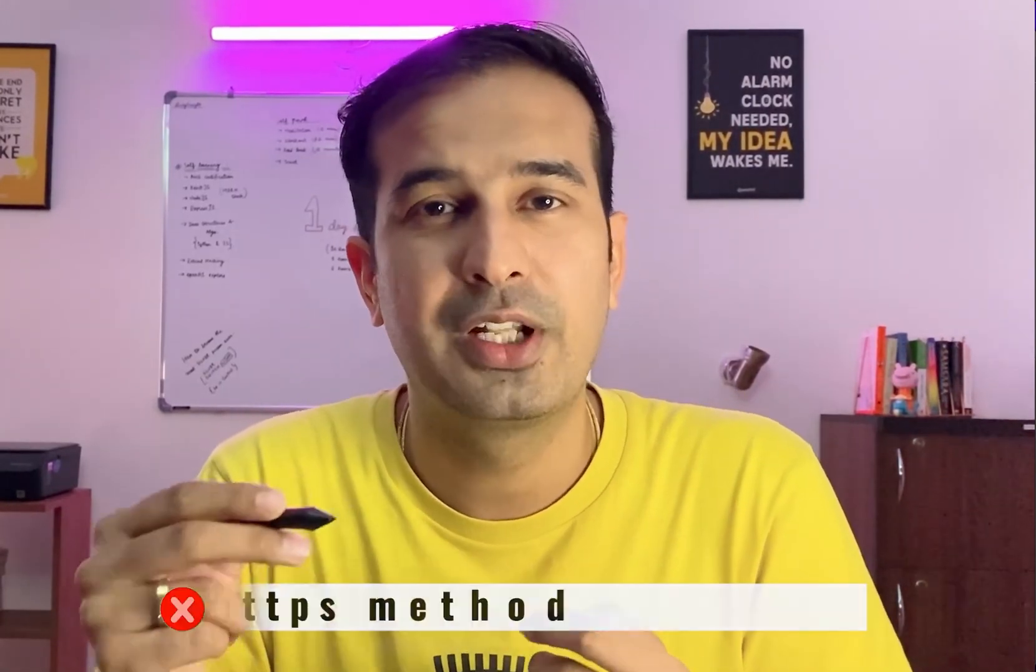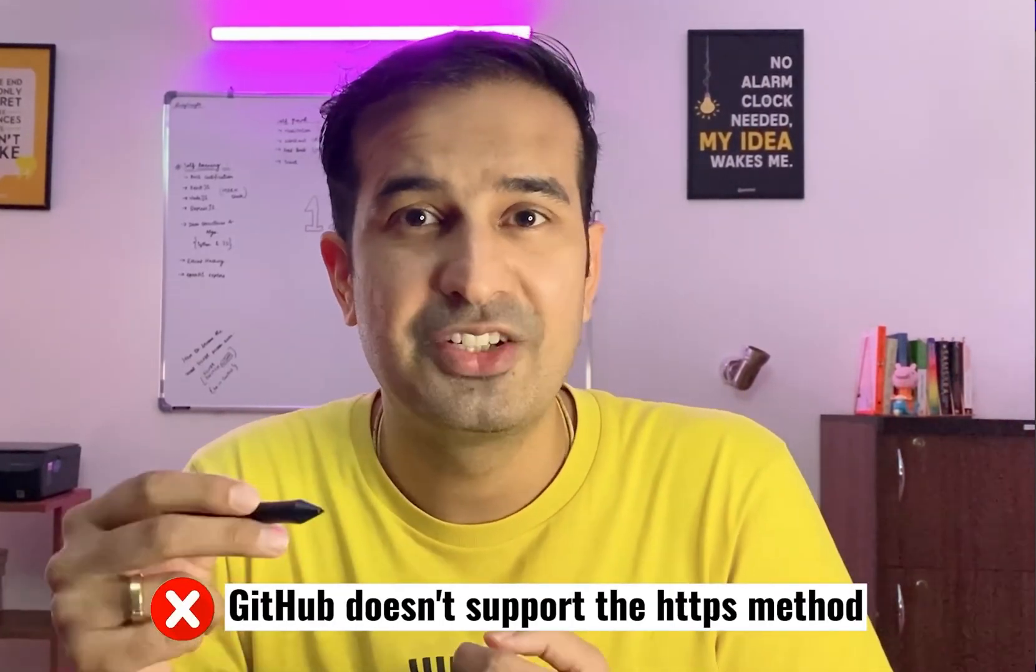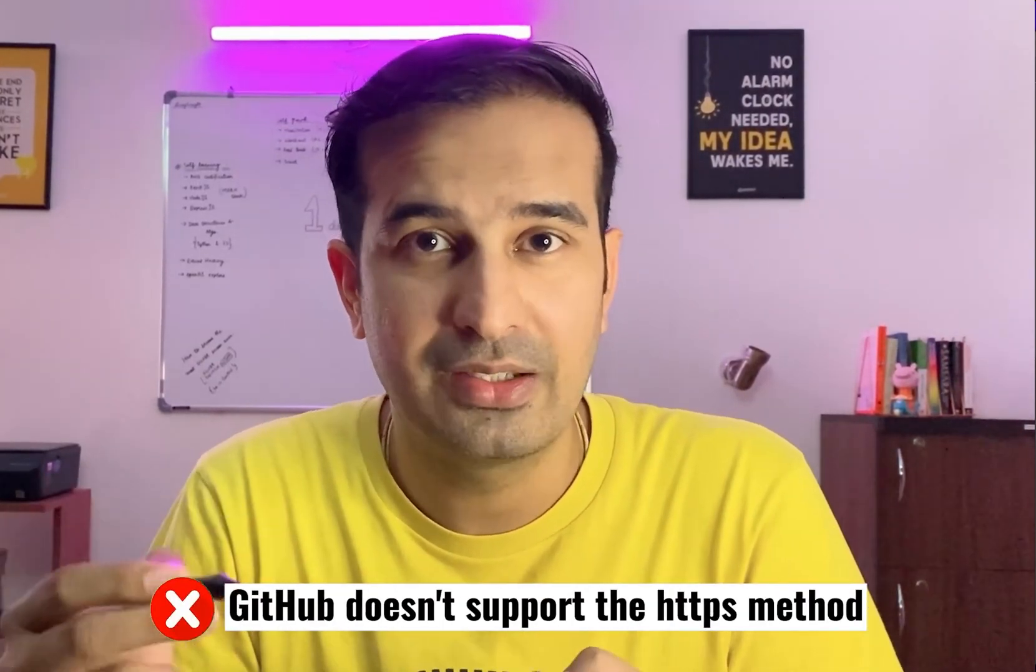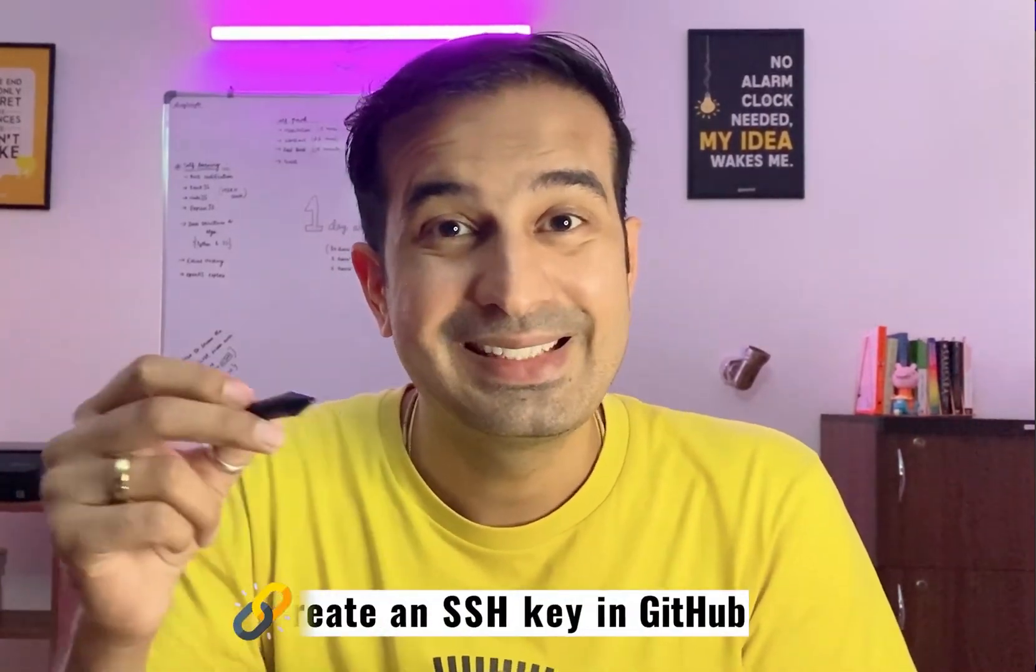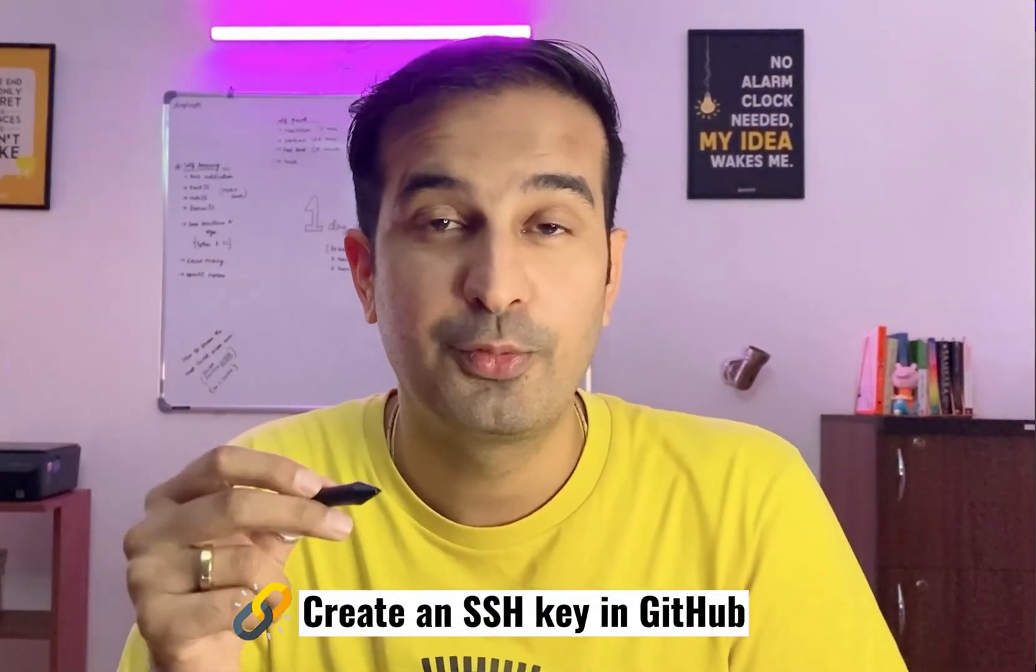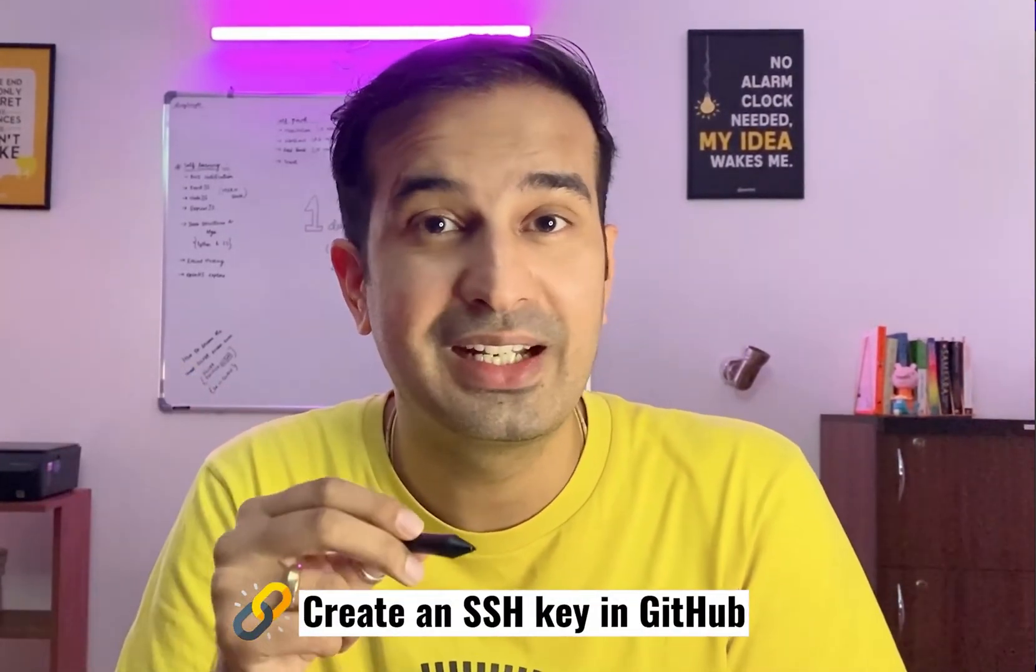But generally what I've seen is beginners face problems in setting up the GitHub account. GitHub account setup is easier, but creating a repository and having it cloned into their local computer is a bit tricky because now GitHub doesn't support the HTTPS method. So you have to set up an SSH connection by creating an SSH key, saving that key into your GitHub account, and then getting started with interacting with the GitHub repository.